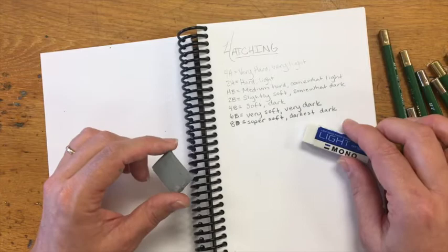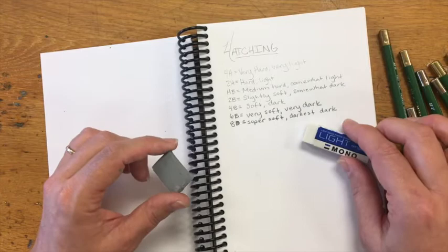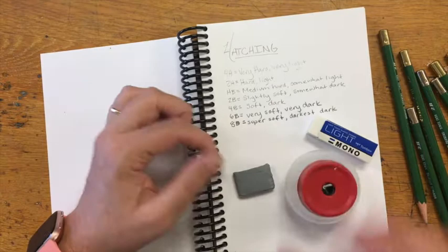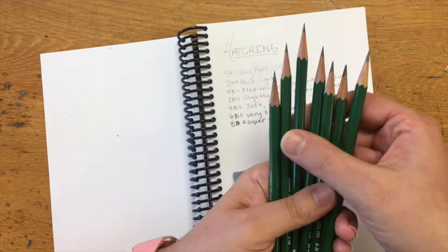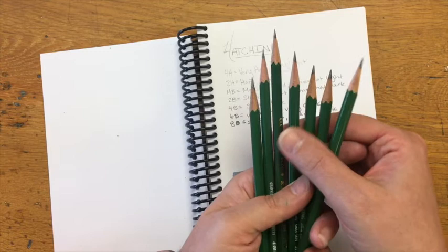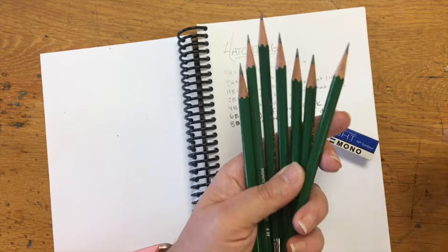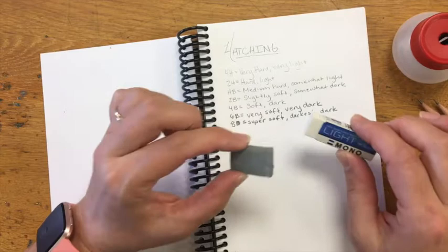Some other tools that you'll want handy while we practice would be your vinyl or plastic eraser, a kneaded eraser, and a pencil sharpener. I am a stickler for a sharp pencil. It helps you to make beautiful marks. Keep your pencil sharp and your erasers handy too.